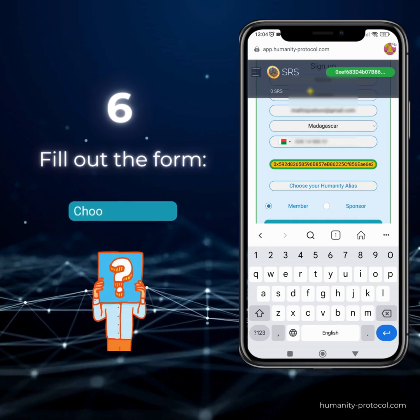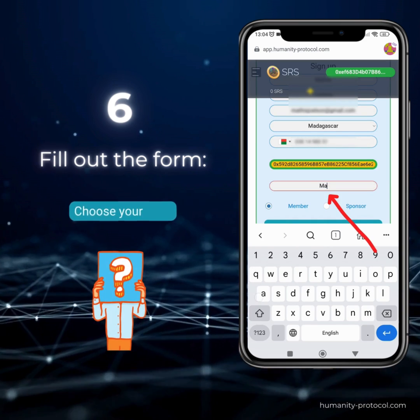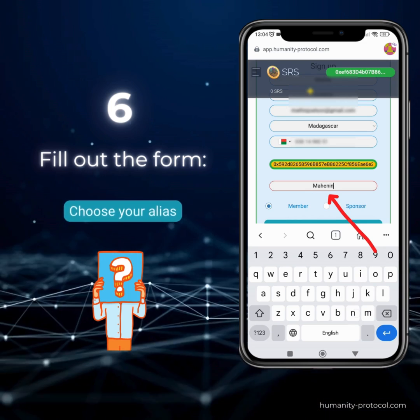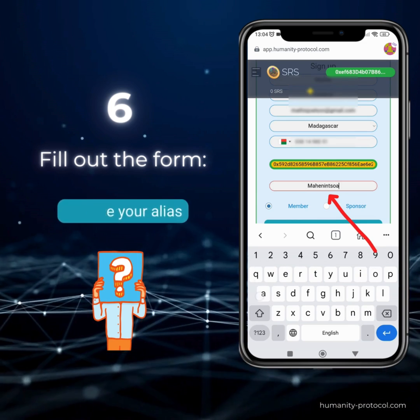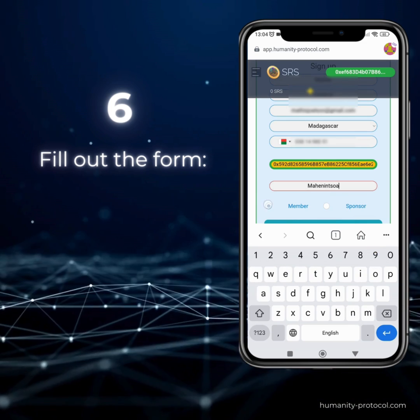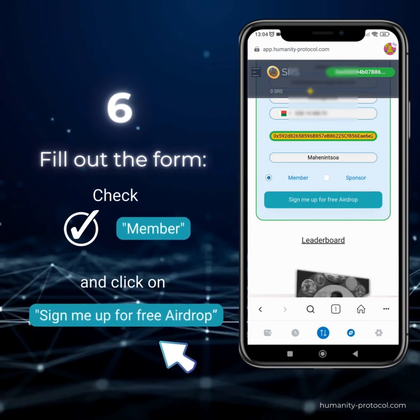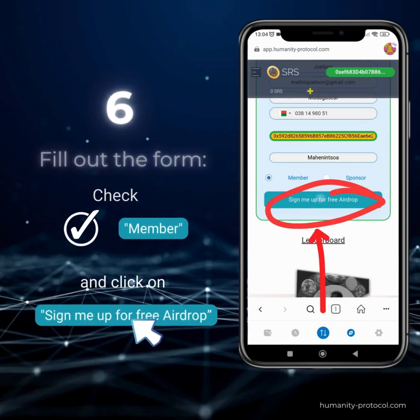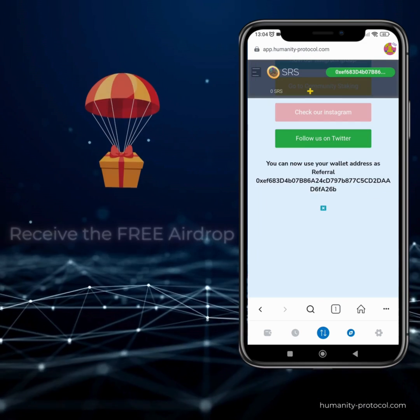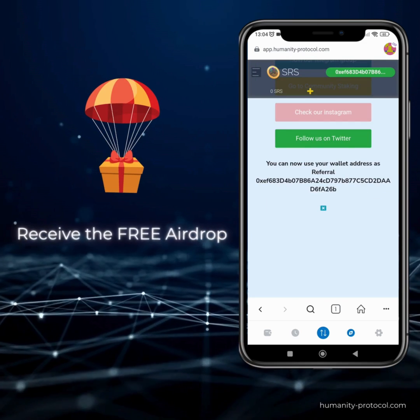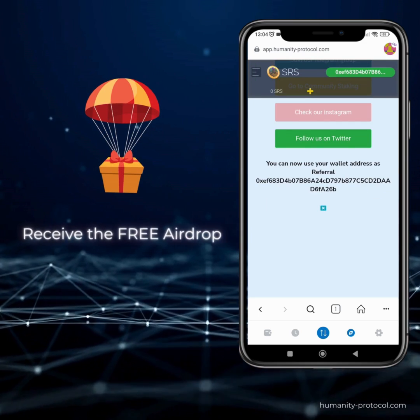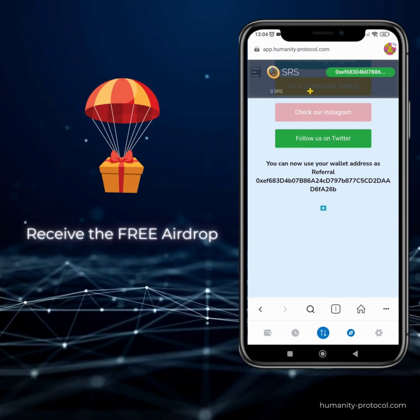Choose a unique alias for yourself. Check the member box and eagerly hit that 'Sign me up for free airdrop' button. Congratulations, you've successfully claimed your free airdrop!